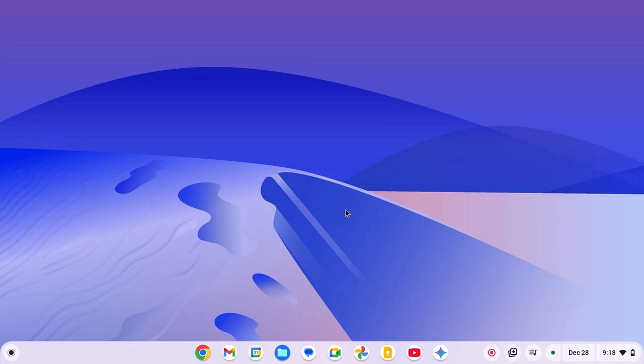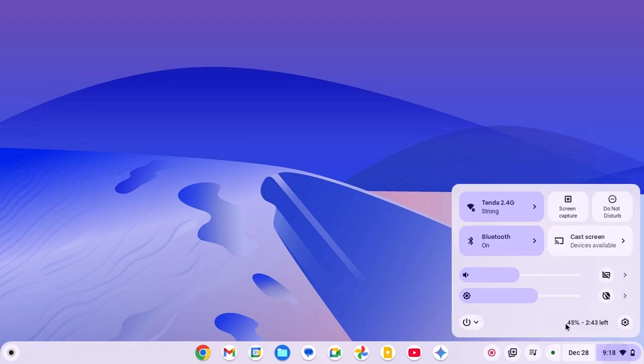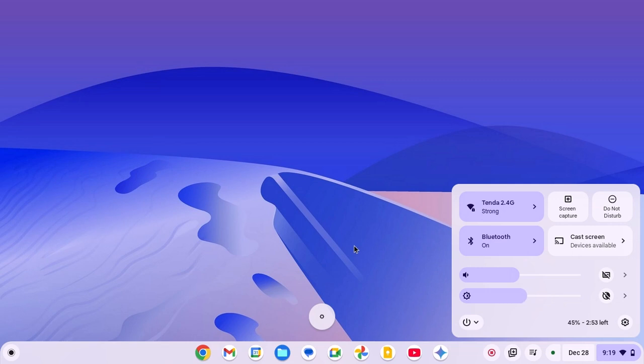After that, try to adjust your screen brightness. To do so, simply click on clock Wi-Fi battery icon and here you will find brightness option. Simply use the slider to adjust the screen brightness. Also on your Chromebook keyboard, you will find dedicated buttons to increase and decrease the brightness.